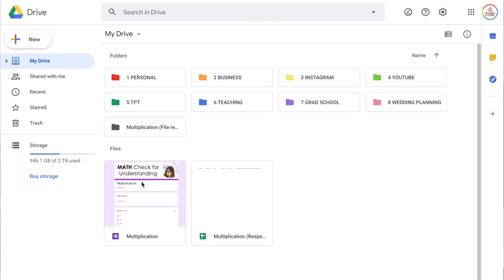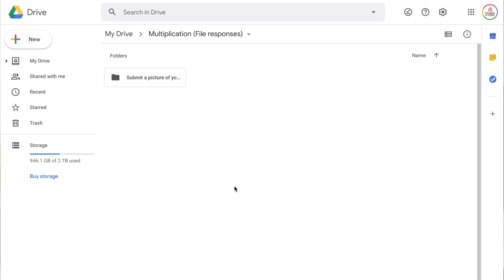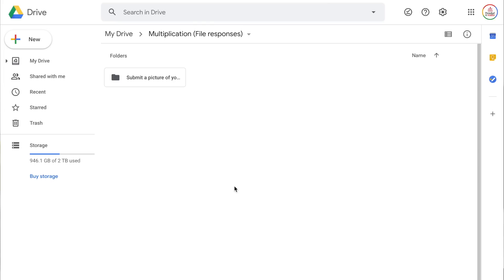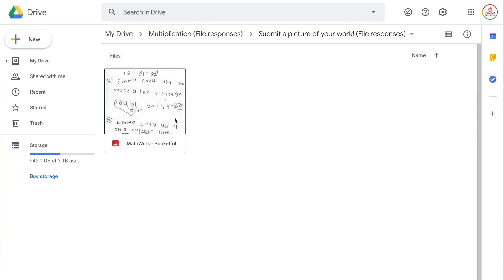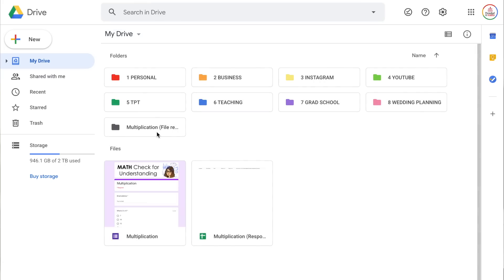One last thing — I'm going to go back to my Google Drive. You can see I have the Google Form quiz I created, the spreadsheet of responses, and a folder with all the uploaded images. I recommend moving all three of these files — the folder, the quiz, and the spreadsheet — into a single folder. I've actually created an e-learning folder and then a folder for every subject, and I would move those into the correct subject folder.